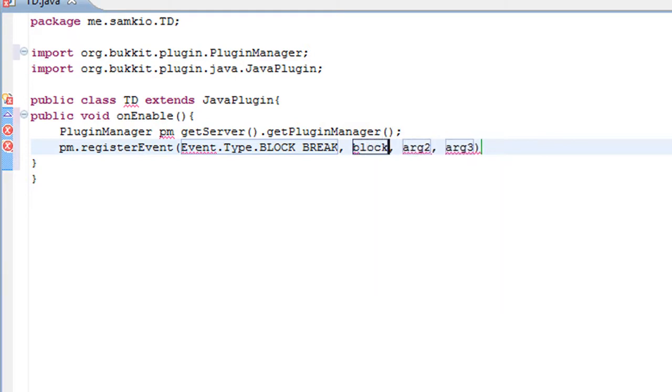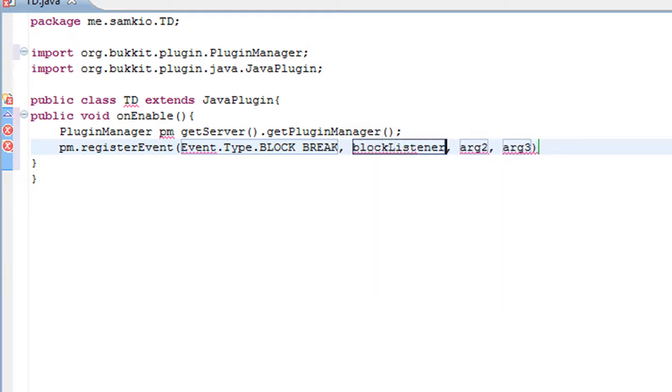It is going to be a block listener which we have not called yet. And I am going to set the priority.